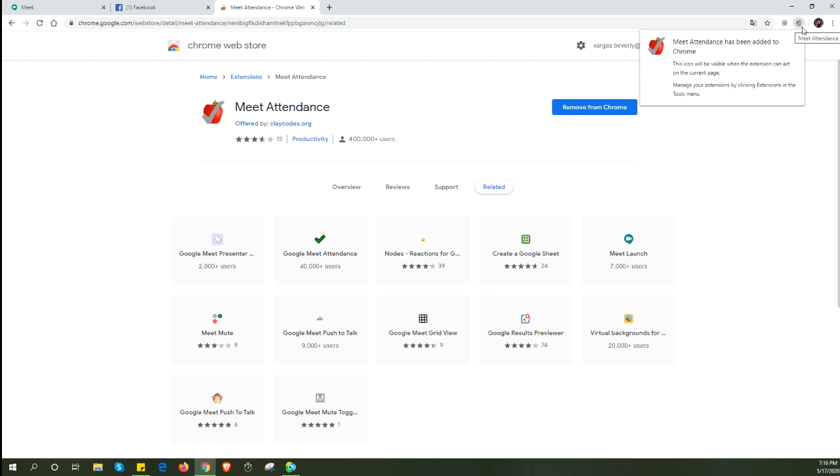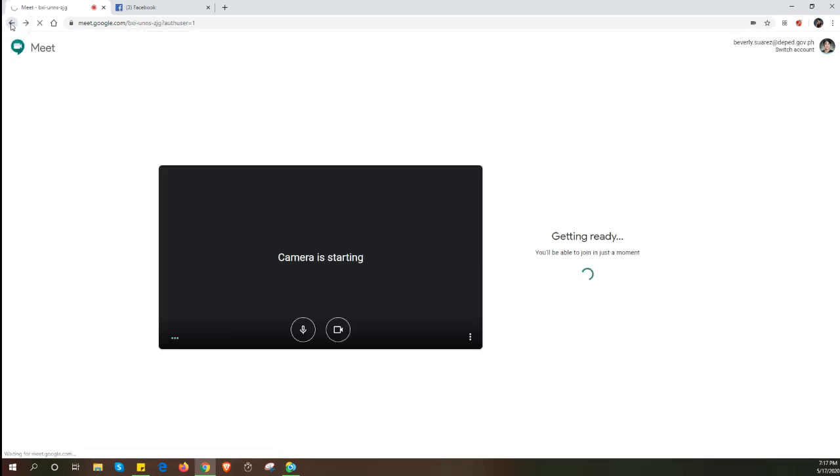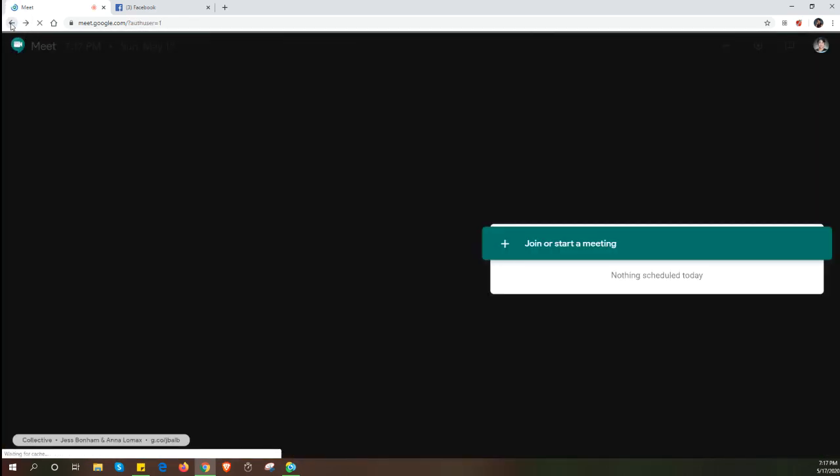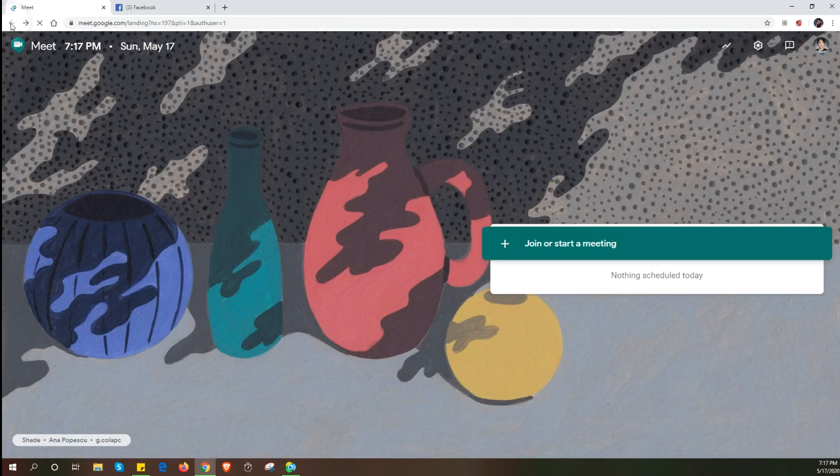As soon as the extension is added, there will be a little icon over here at the top. It is not colored at the moment because it is not reading information on this page. However, if we start using it in Google Meet, then it will start running. Let's close this one and access Google Meet.